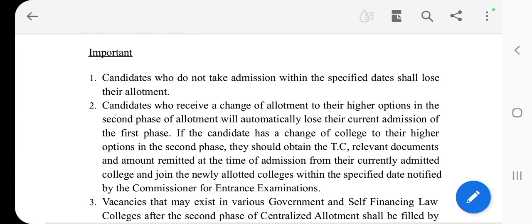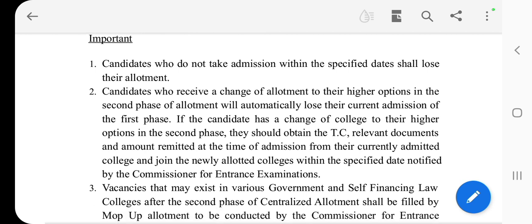If a candidate has a change of college to their higher option in the second phase, they should obtain a TC (transfer certificate), relevant documents, and the amount remitted at the time of admission from the currently admitted college, and join the newly allotted college within the specified dates notified by the commission of entrance examination.